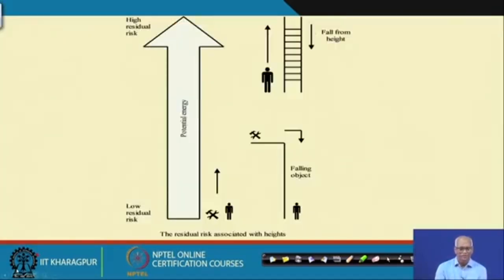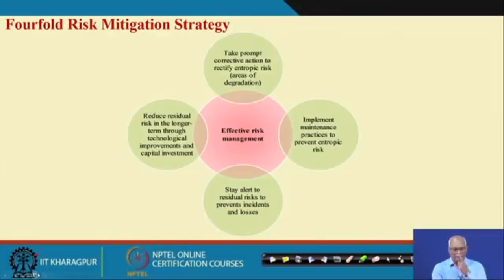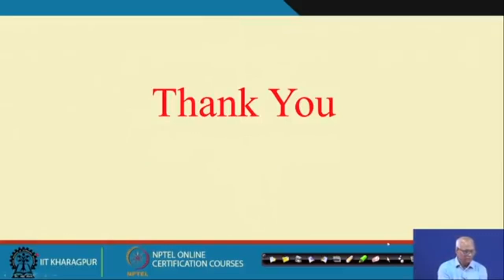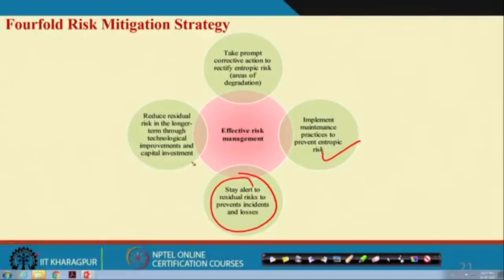These are some examples of how residual risk is introduced. If you put people working at height, you are introducing residual risk. If you reduce the height in the design, the residual risk will be less. There are four systems for effective risk management. One is implementing maintenance practices to prevent entropic risk so degradation will not happen. When you maintain properly and entropic risk comes to a very low level, then you start working on the residual risk. If both residual and entropic risks are normal and you keep working on any degradation, that is called effective risk management.